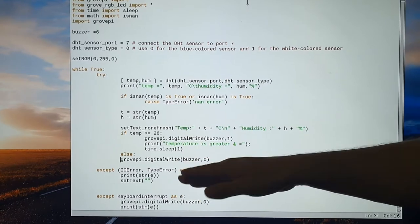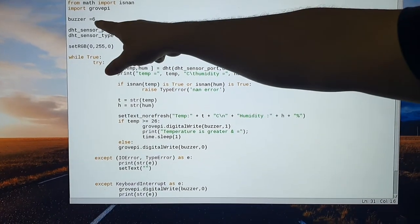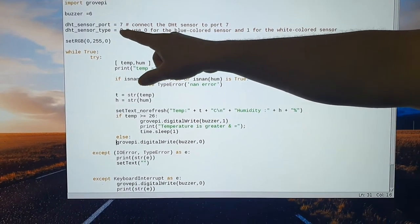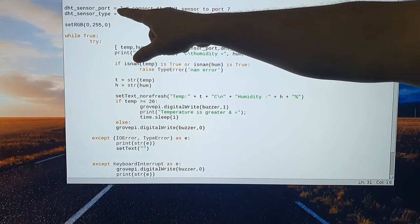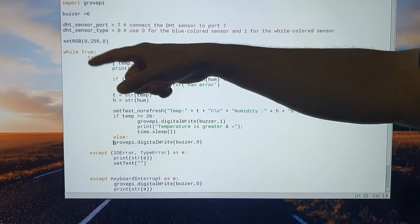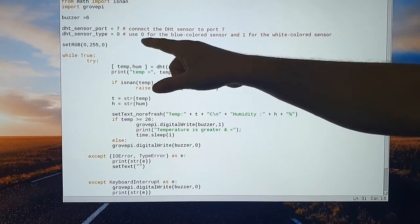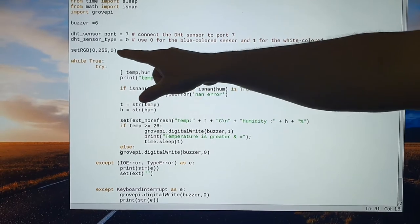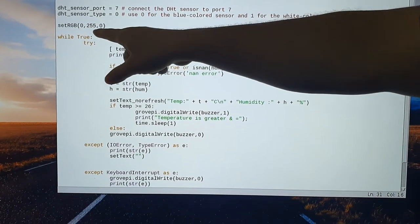If the temperature is below that threshold, the buzzer will be off. The buzzer is connected to digital port number 6 and the humidity and temperature sensor is connected to port number 7. The RGB color setup is just for the color scheme on the LCD, which is connected via the I2C port — red, green, blue color.